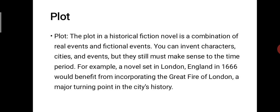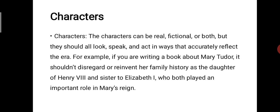The next element is plot. In a historical fiction novel, the plot is a combination of real events and fictional events. You can invent characters, cities, and events, but they still must make sense to the time period. For example, a novel set in London in 1666 would benefit from incorporating the Great Fire of London, a major turning point in the city's history. The reflected historical event is an important part of the historical novel.